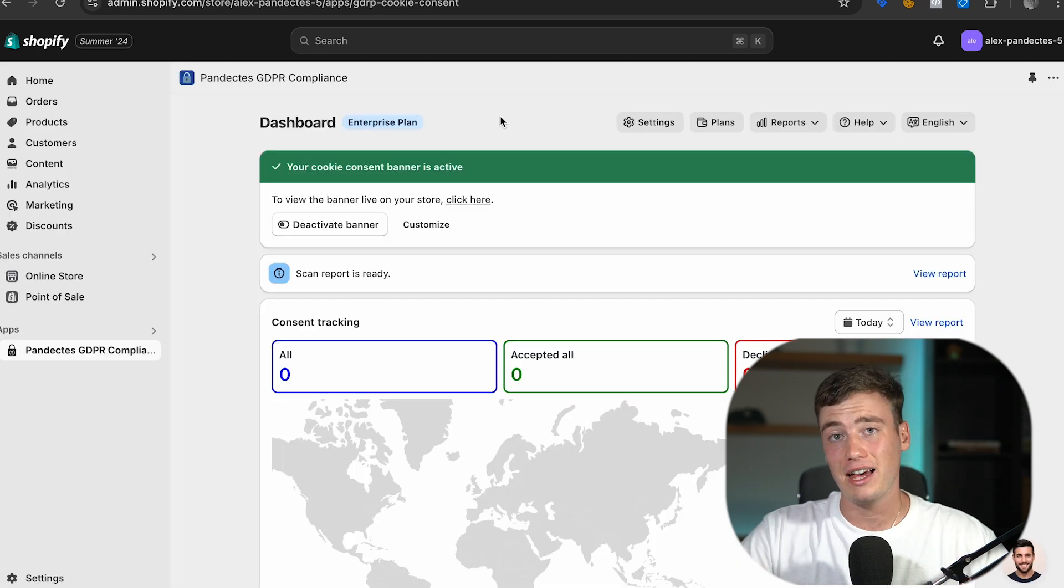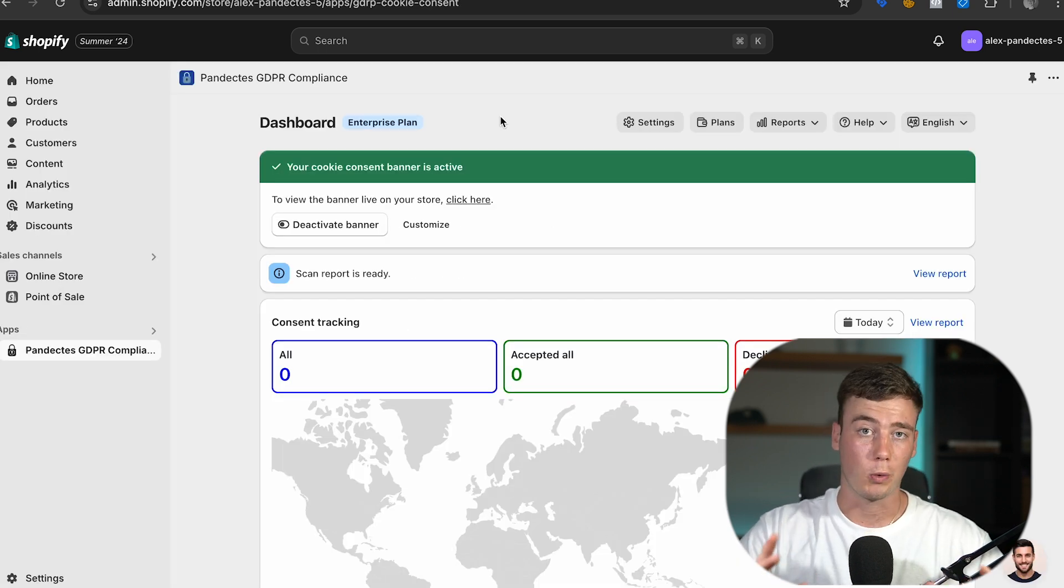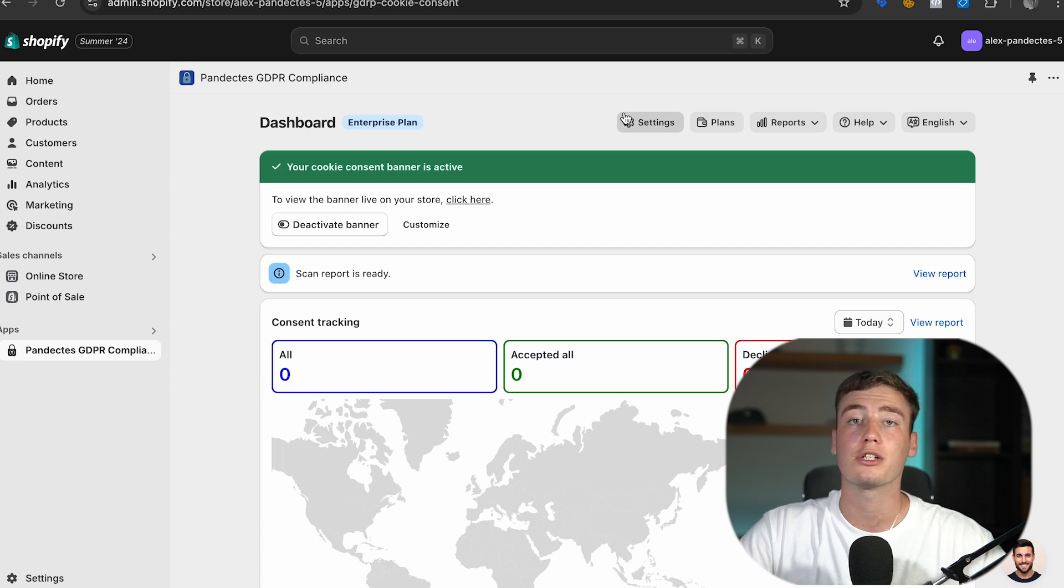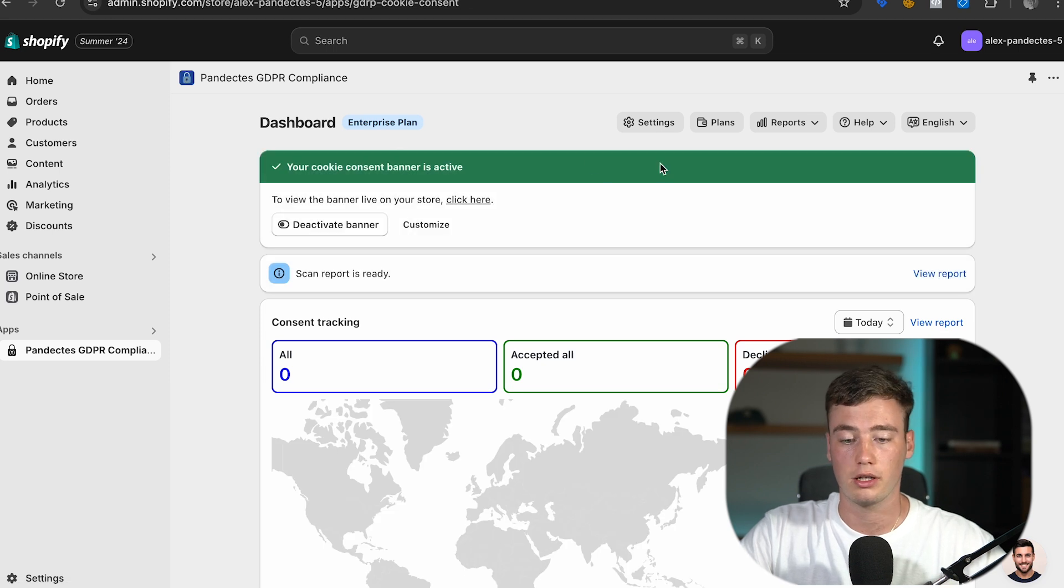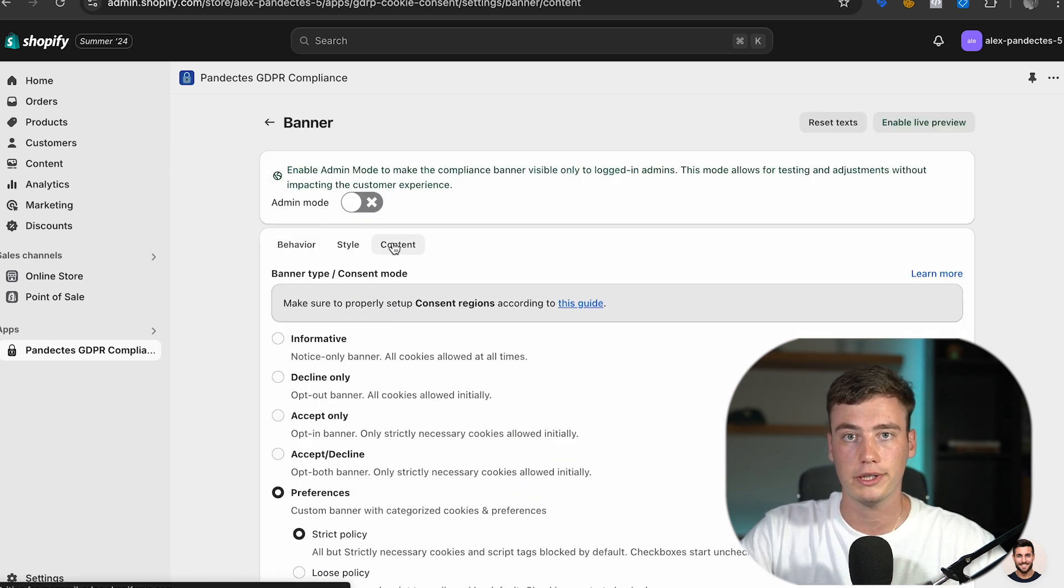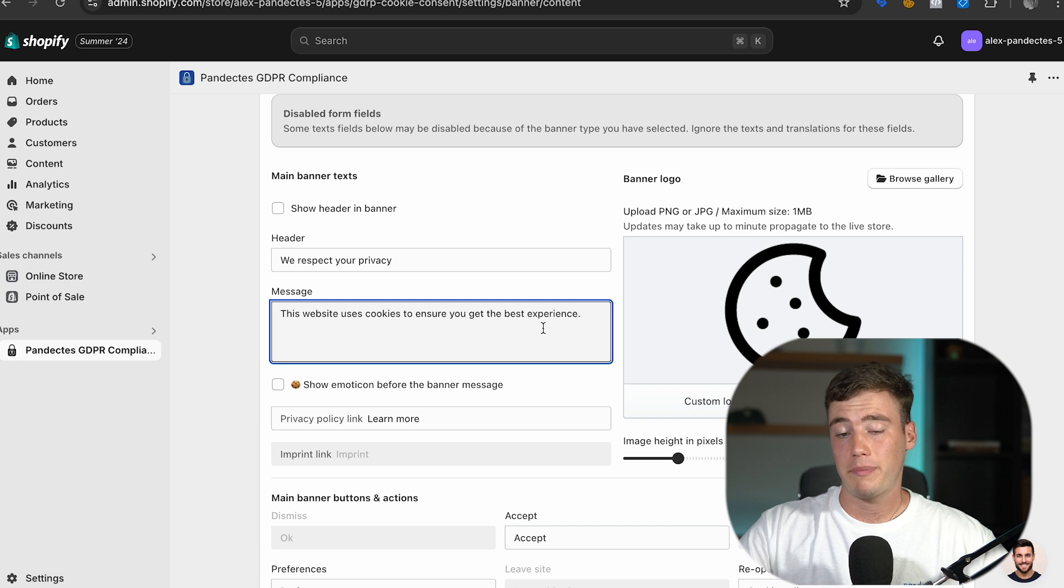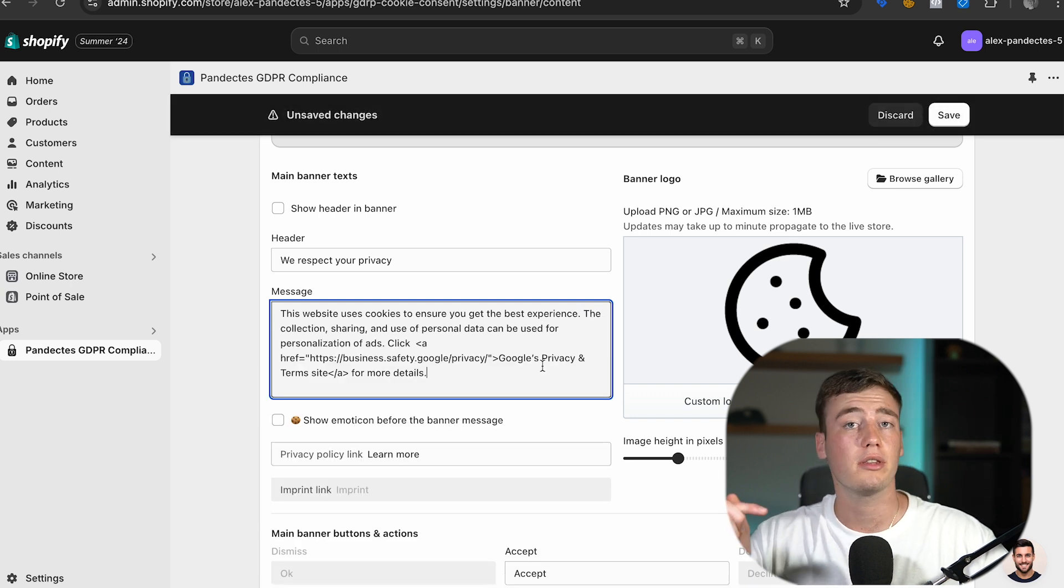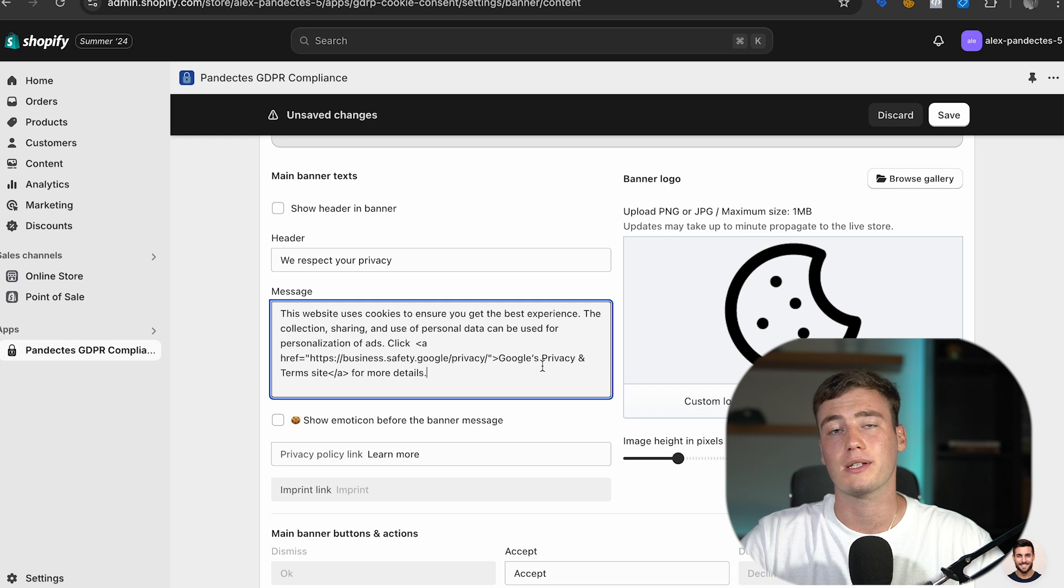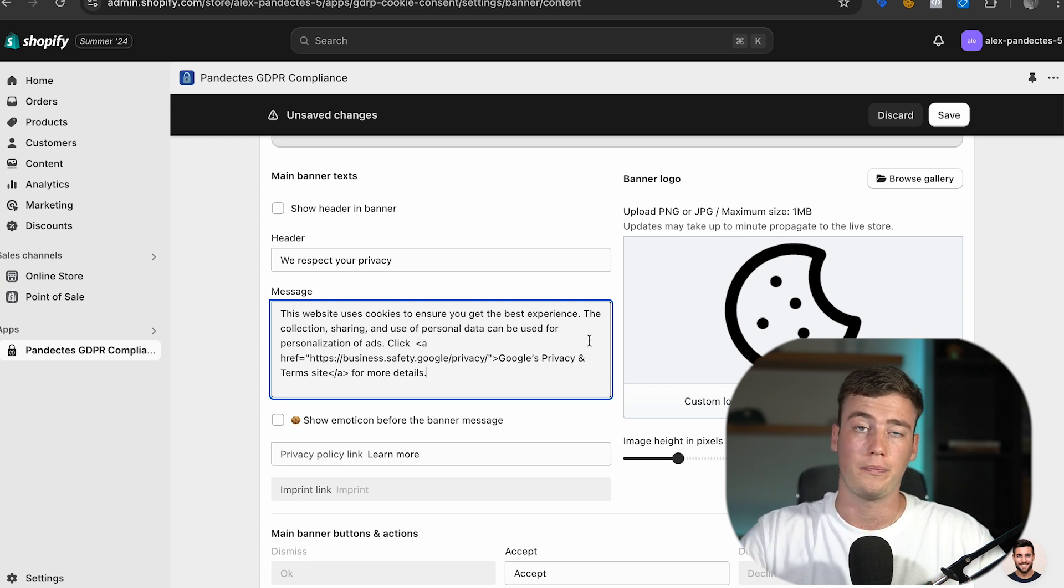After that there is one final step which is required by Google and it is to add a sentence to the cookie banner message in order to meet the latest requirements. Go to settings banner in the content tab, copy and paste this text that I will have in the description below. This is very important since Google wants its privacy terms in the first layer of your banner.